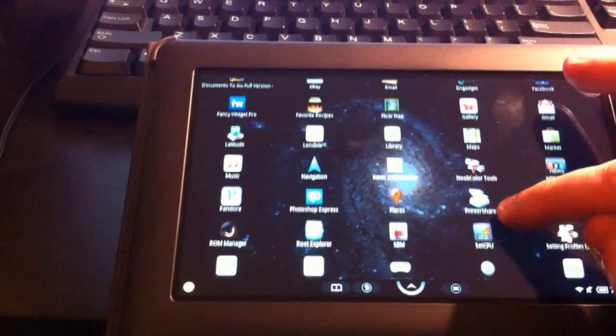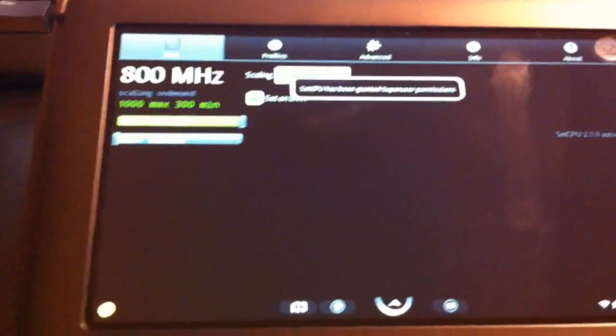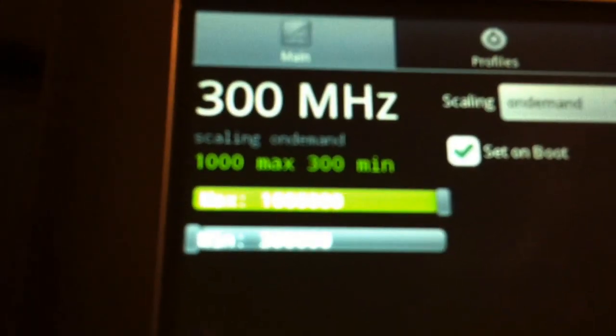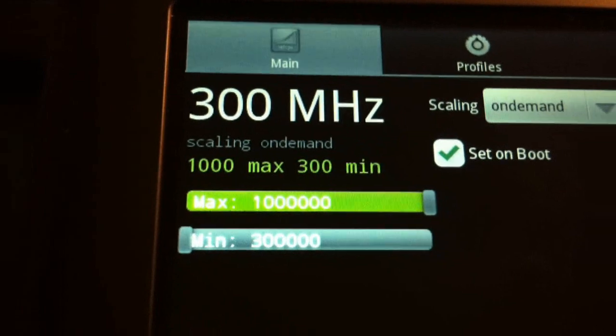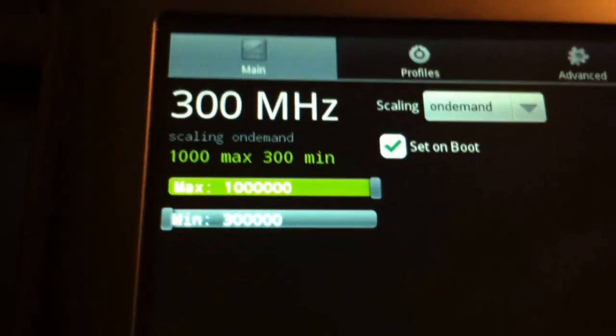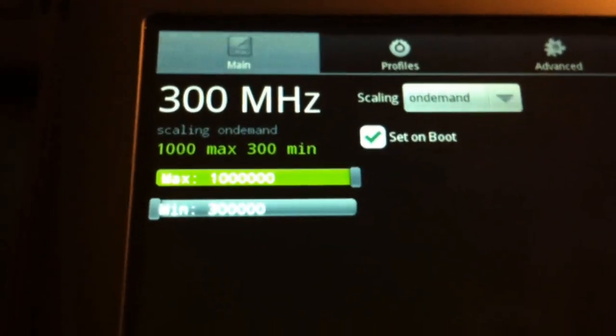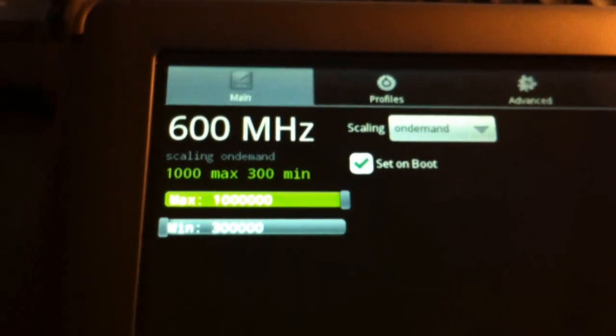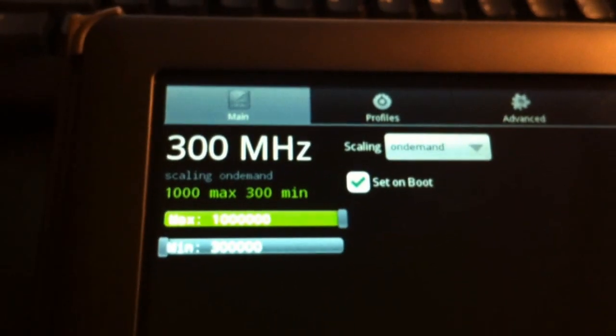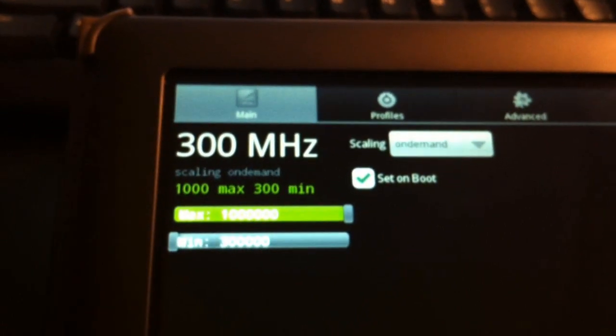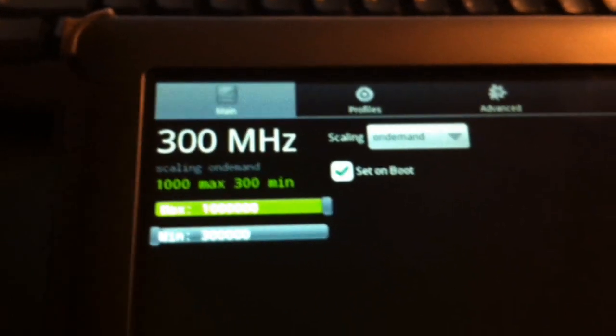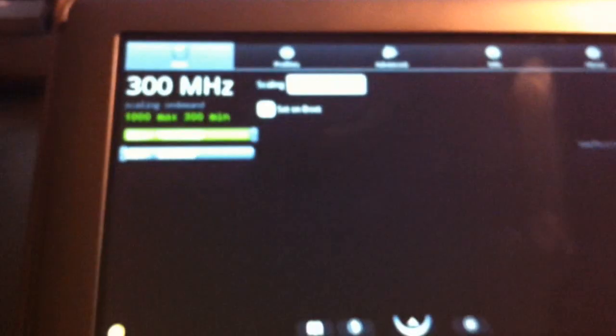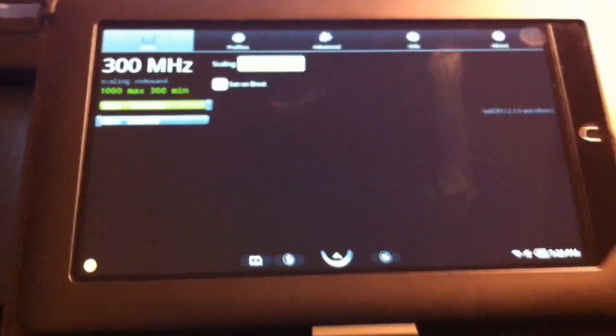And I just want to show you in SetCPU that it's now running at up to 1 GHz max. And as you can see, the min is 300. So it's basically using a throttling system or a scaling system on demand, which is the best as far as battery life. You can also set it to performance, which will permanently run it at 1,000 or 1 GHz. And that will definitely help with performance. But it also drains your battery a lot quicker. So it depends on what you're after, I suppose.